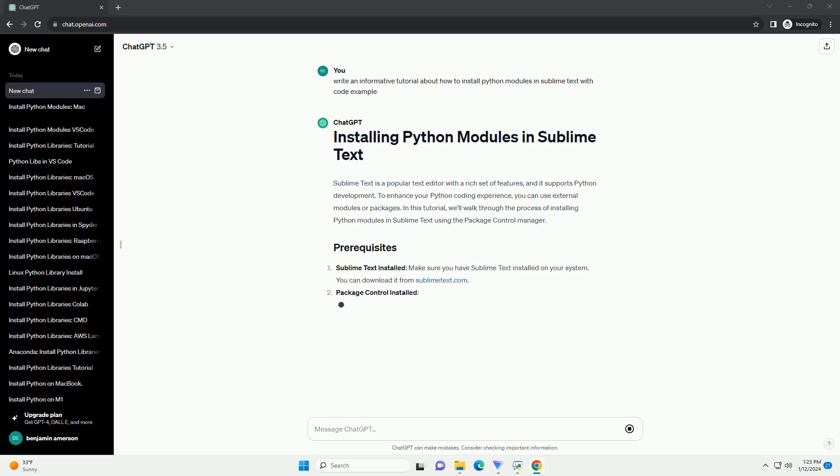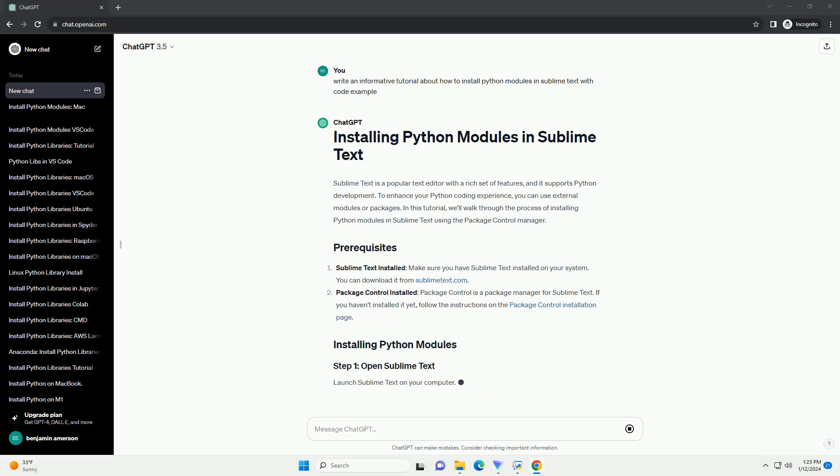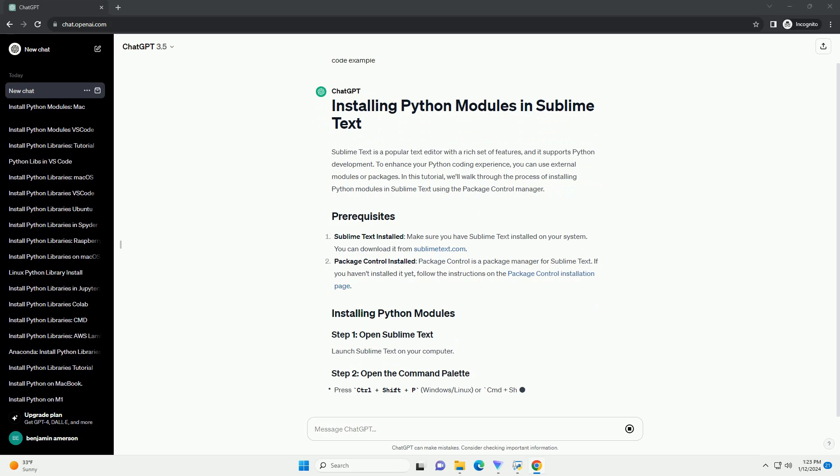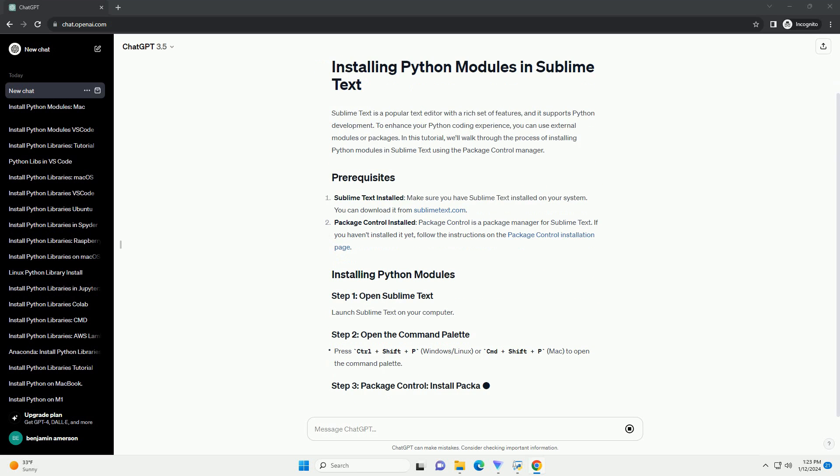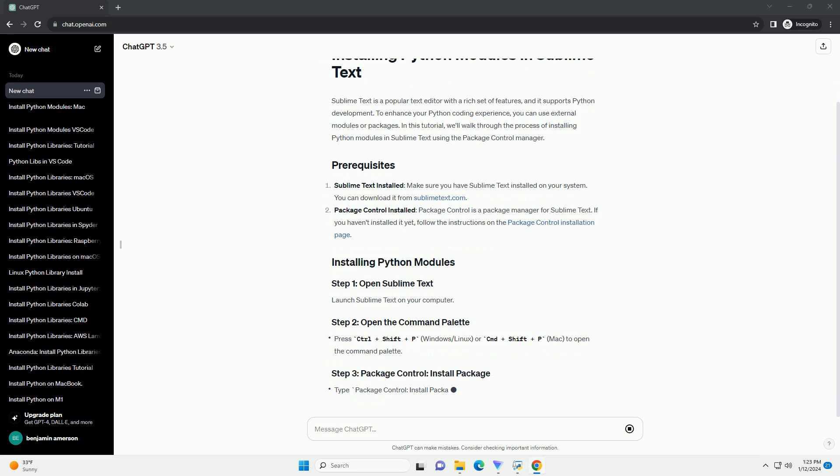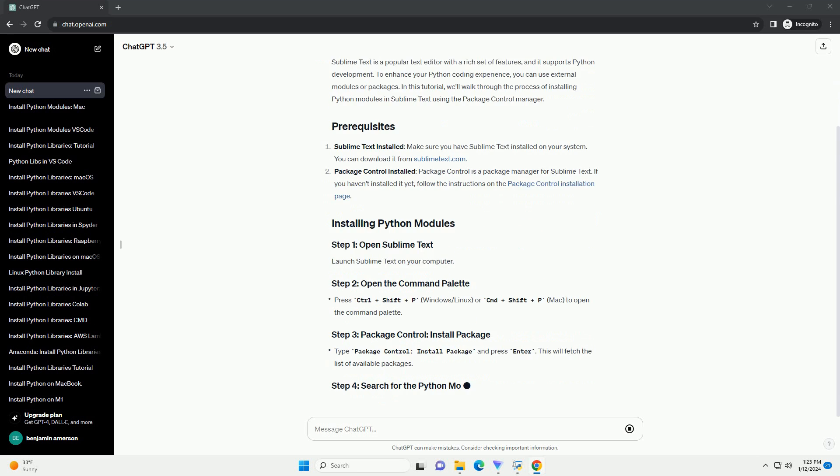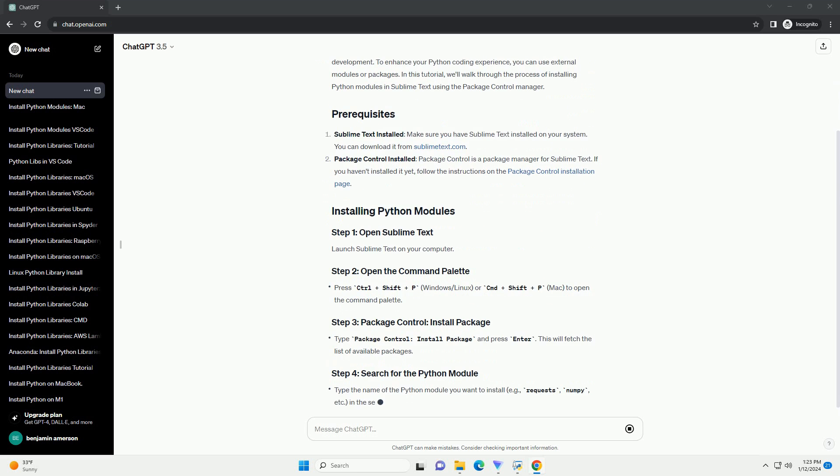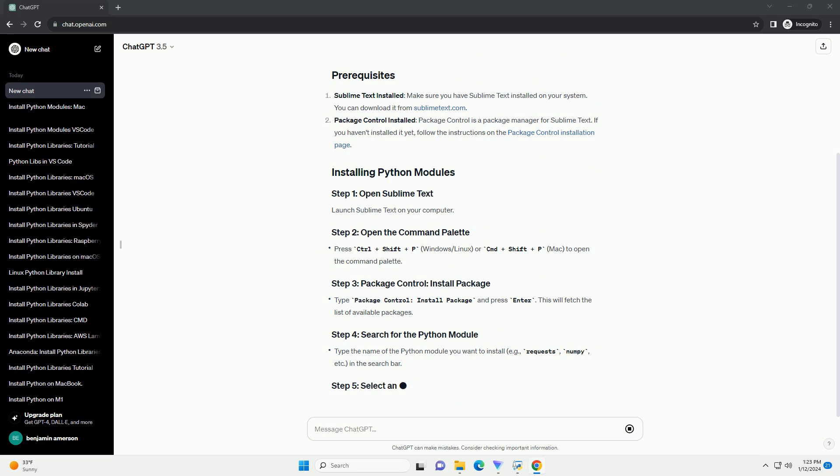To enhance your Python coding experience, you can use external modules or packages. In this tutorial, we'll walk through the process of installing Python modules in Sublime Text using the Package Control Manager.